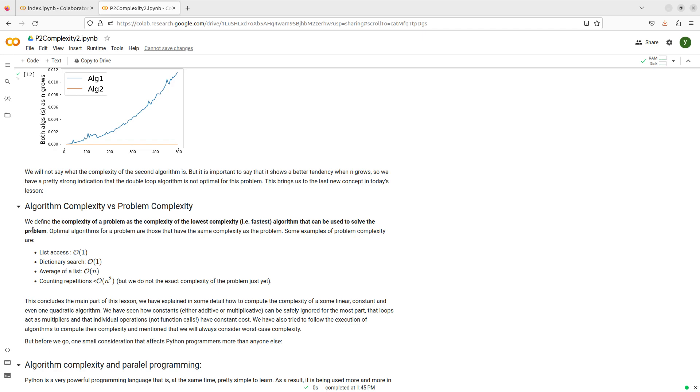The complexity of the problem is going to be the algorithmic complexity of the fastest algorithm that solves the problem, of the lowest complexity algorithm that solves the problem. That is going to be my definition.